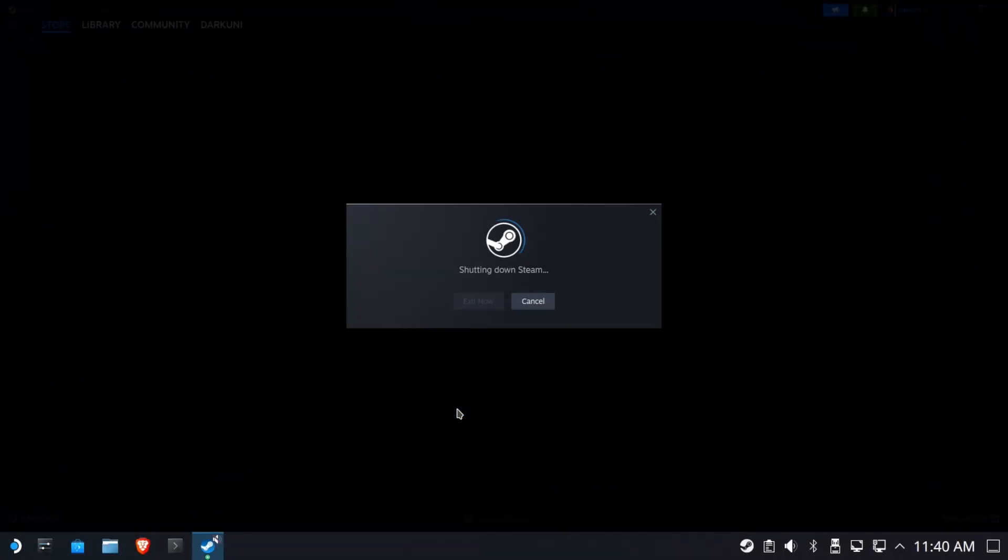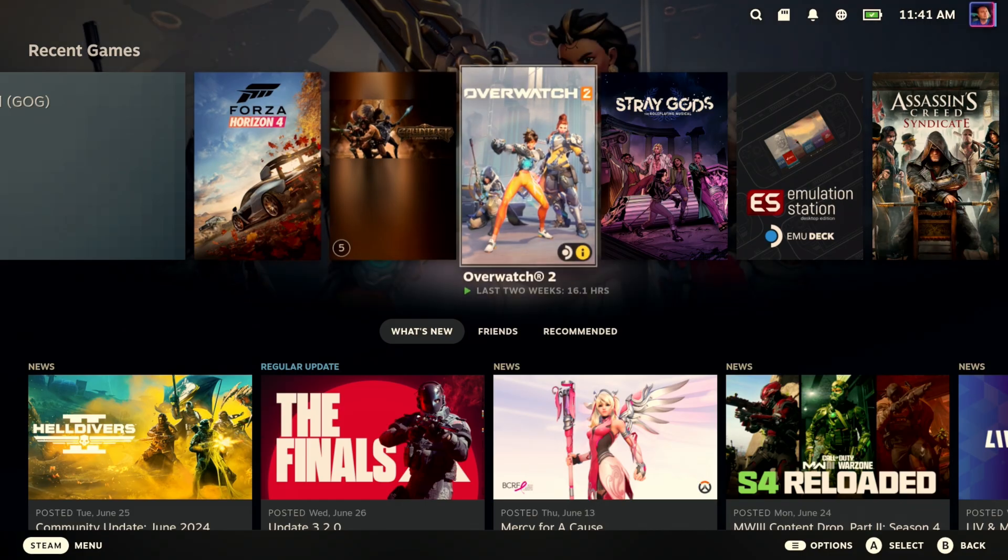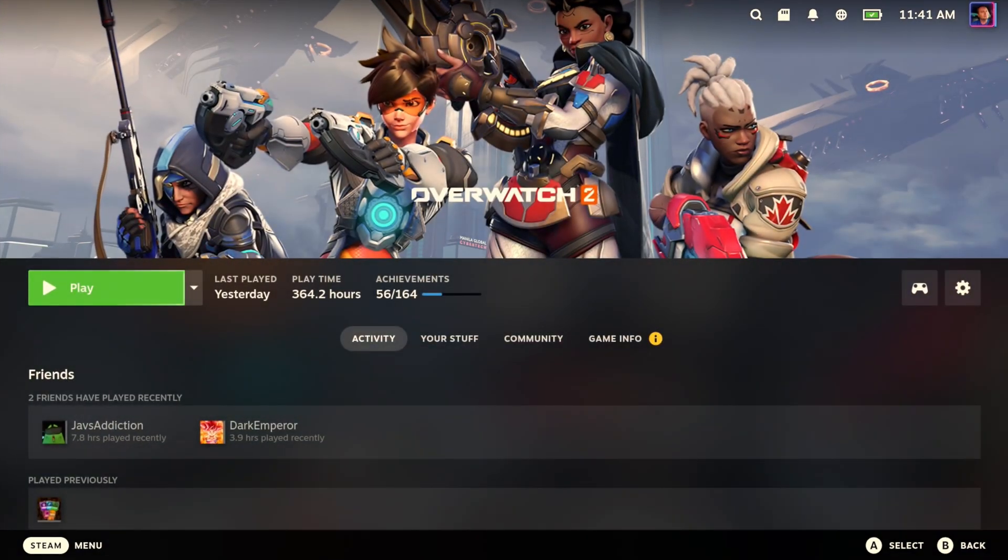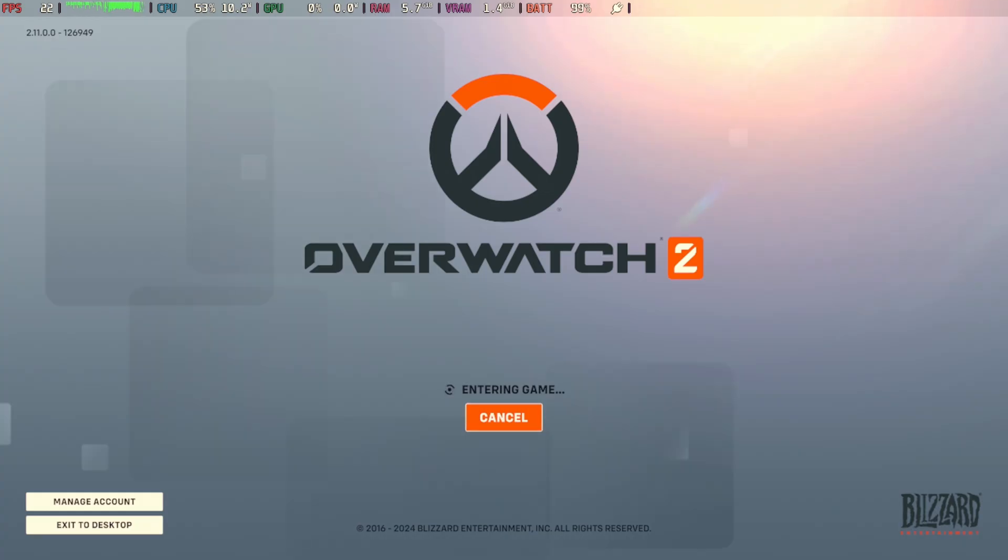And we're going to clip all this long stuff out for you. All right, we're back on the desktop. I'm going to run Overwatch 2. All right, the game starts up.